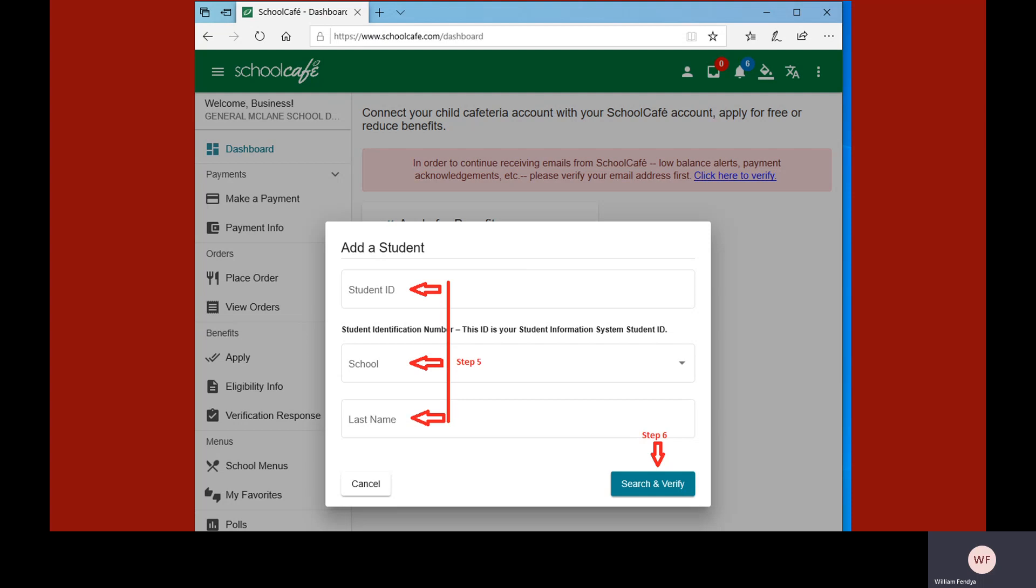On the next screen, type in the student's ID number. Use the drop-down menu to select the school building the student attends, and finally, type the student's last name. Click the blue Search and Verify button to continue.